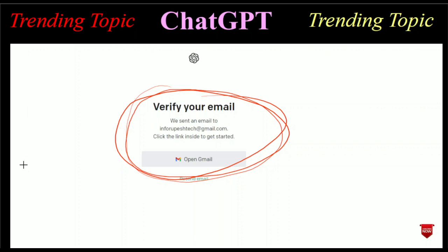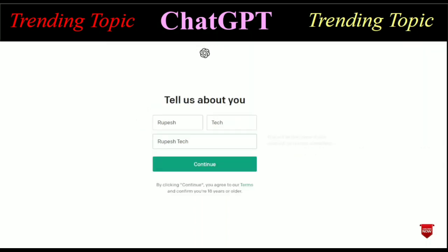After verifying, refresh the page. After refreshing, you will get a page that says 'Tell us about yourself.' Here you have to write your first name and last name. There is also an organization name field — you can write your organization name or it is optional and you can leave it. After that, click the Continue button.